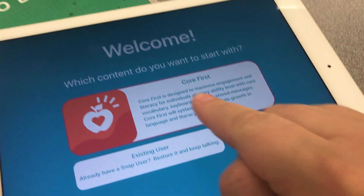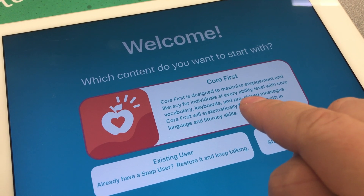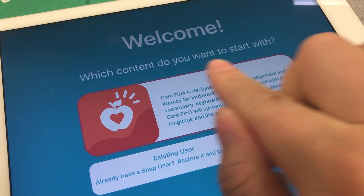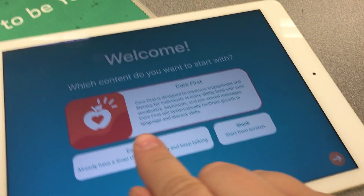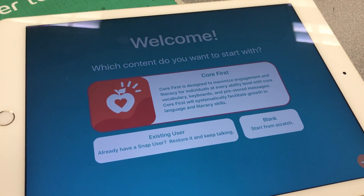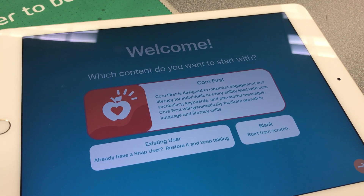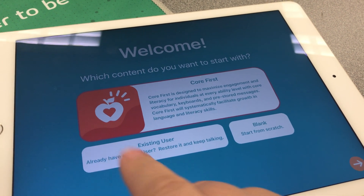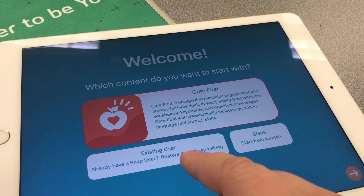I'm going to walk you through the welcome screen here. If you want to install Snap Plus Core First using the Core First page set, you would want to choose this option — this is actually a button, you can see the little red border around it. If you are an existing user, you would select this button. One of the main reasons you would do that would be if you have Snap Plus Core First installed on possibly other iPads and you already set up an account and you just want to port over your information from that previous iPad to the new one.